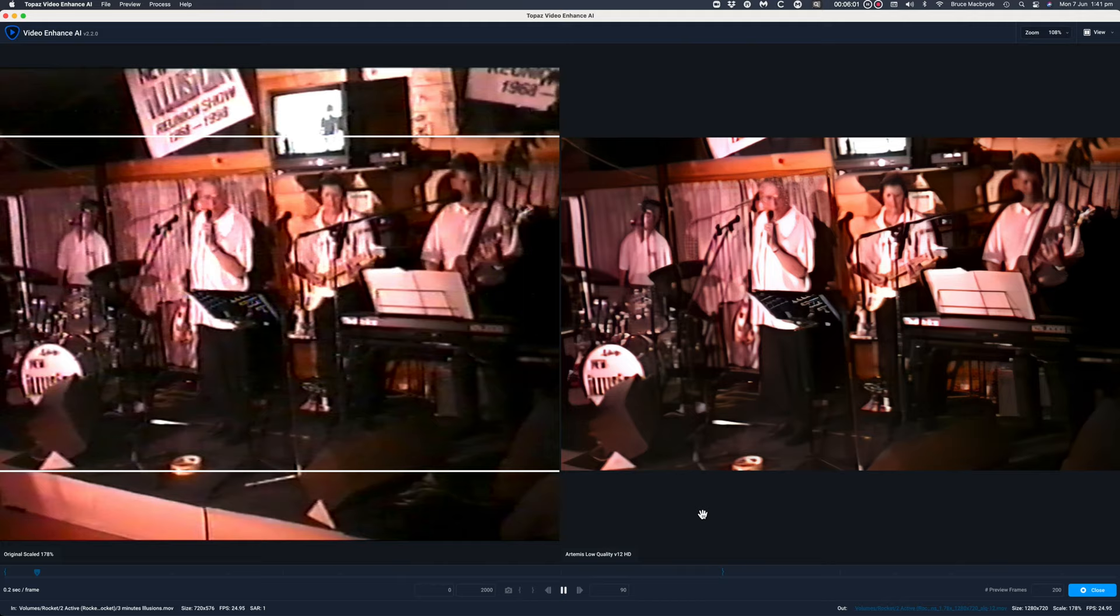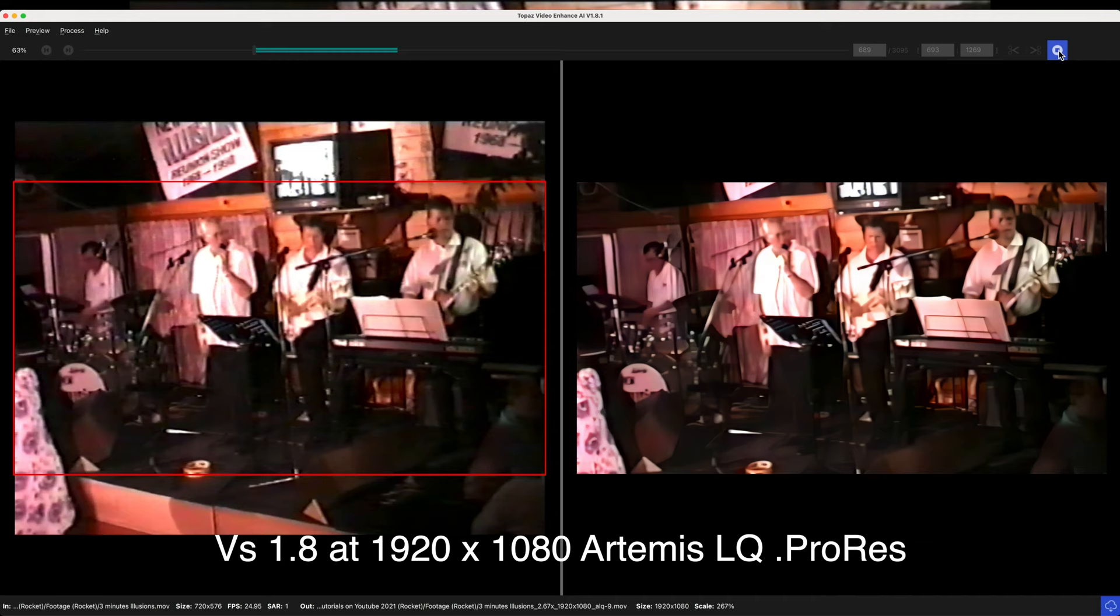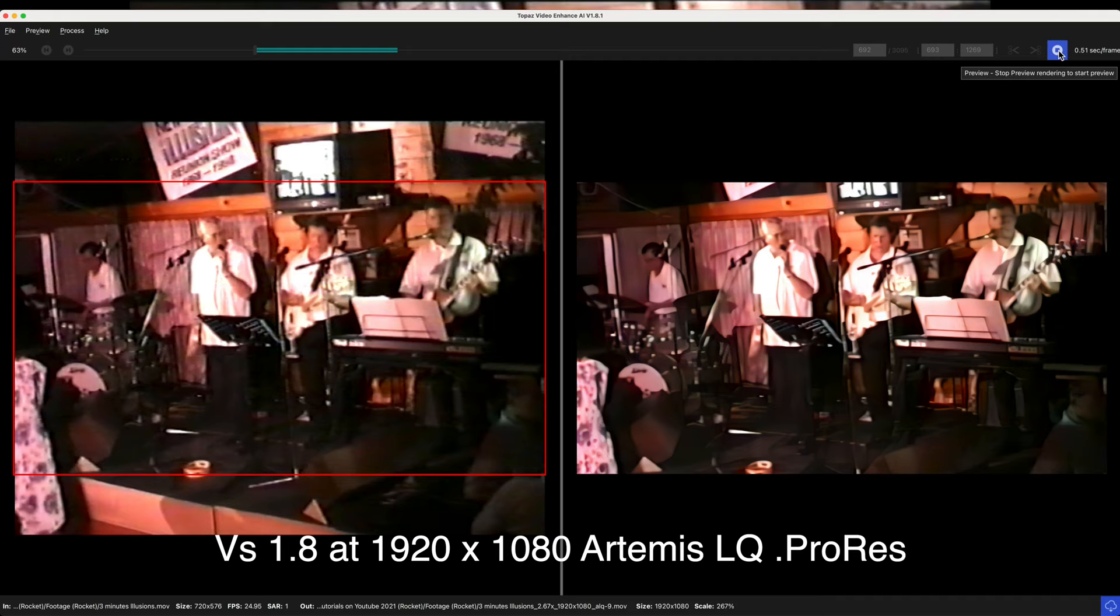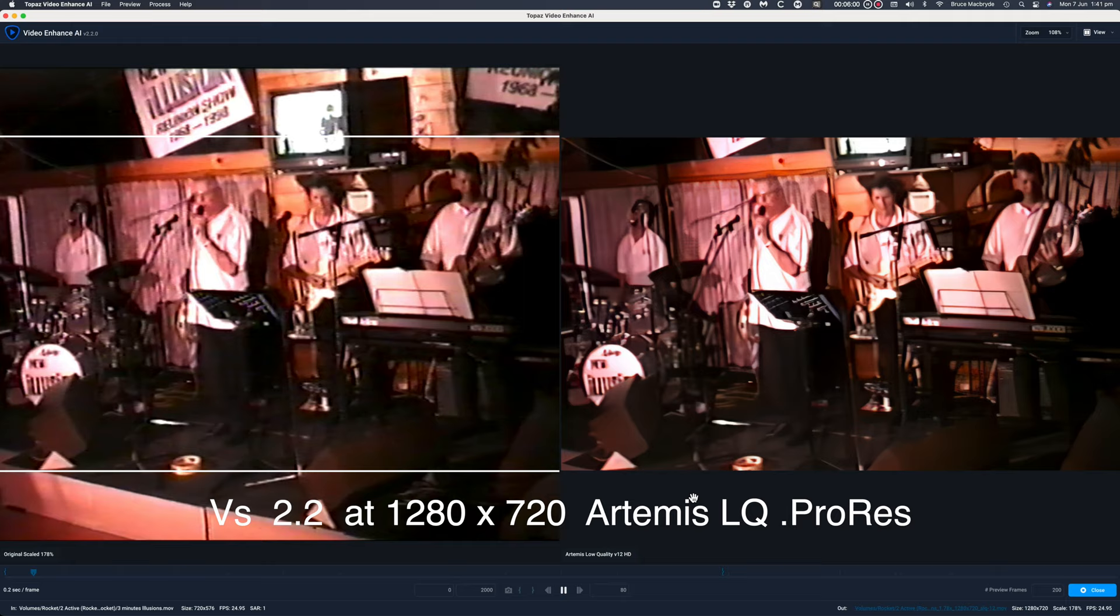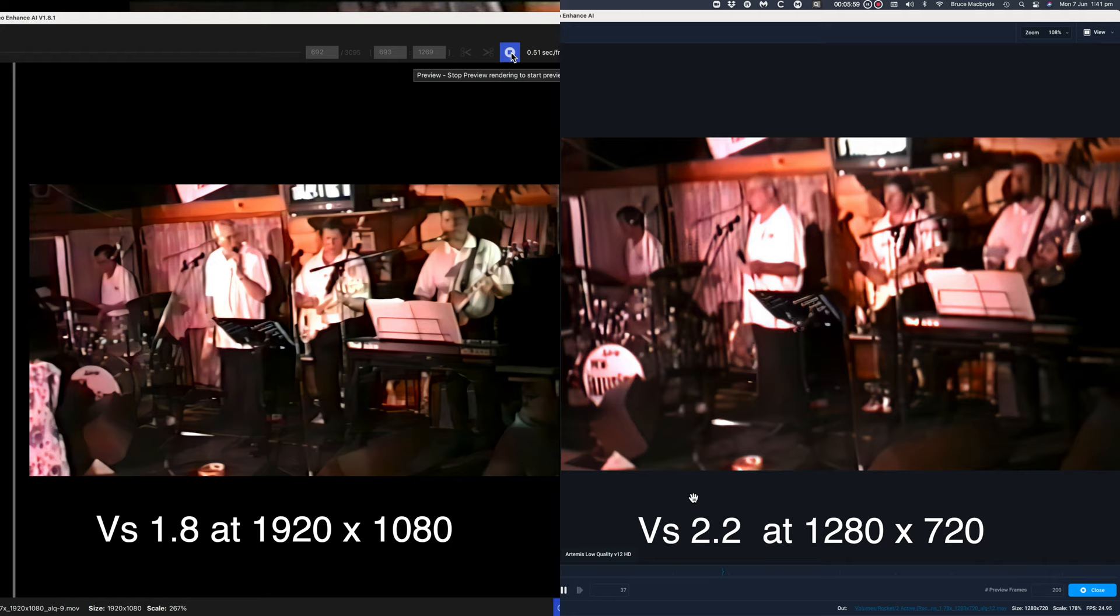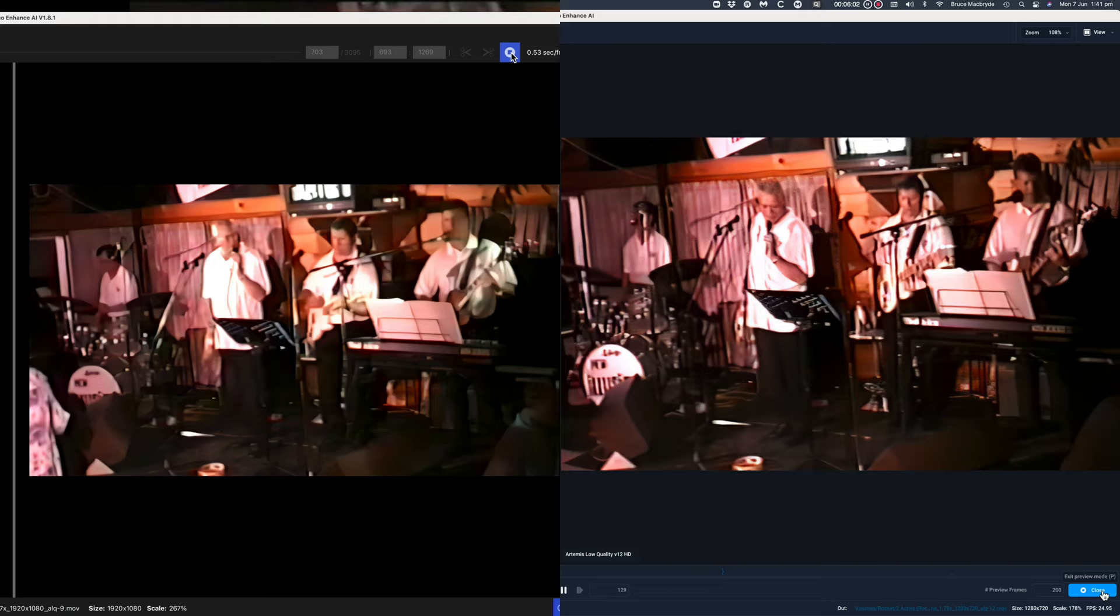And lastly I'll now compare the results with the 1.8 version to the new 2.2 version. The 1.8 version is 1920x1280. And the 2.2 version is 1280x720. I'm sure from what I see here, the new version has done a better job with that old blurry DV camera footage. So that's it.